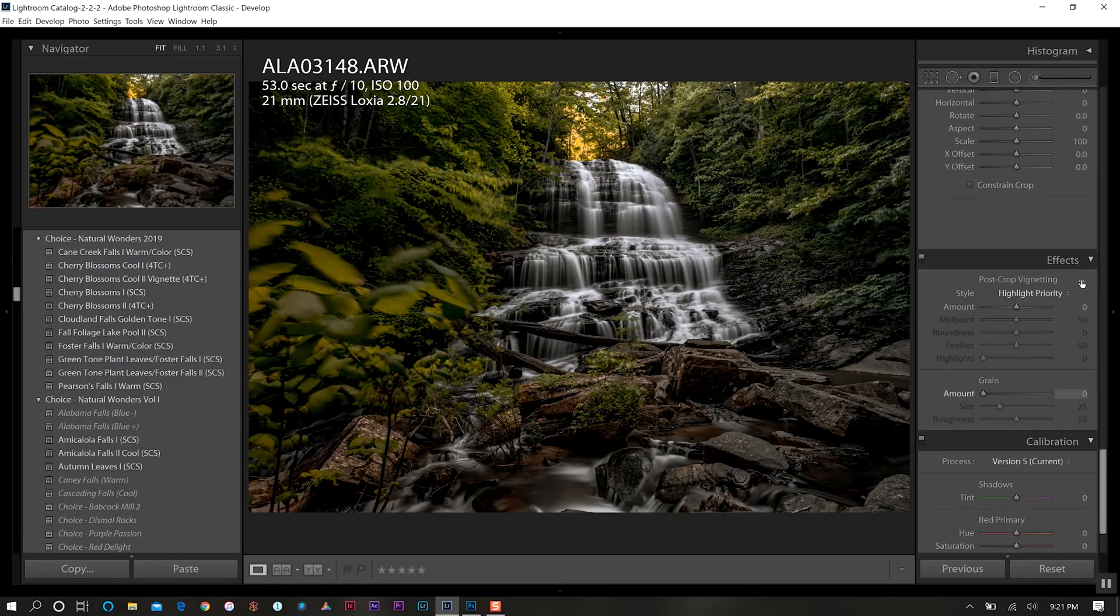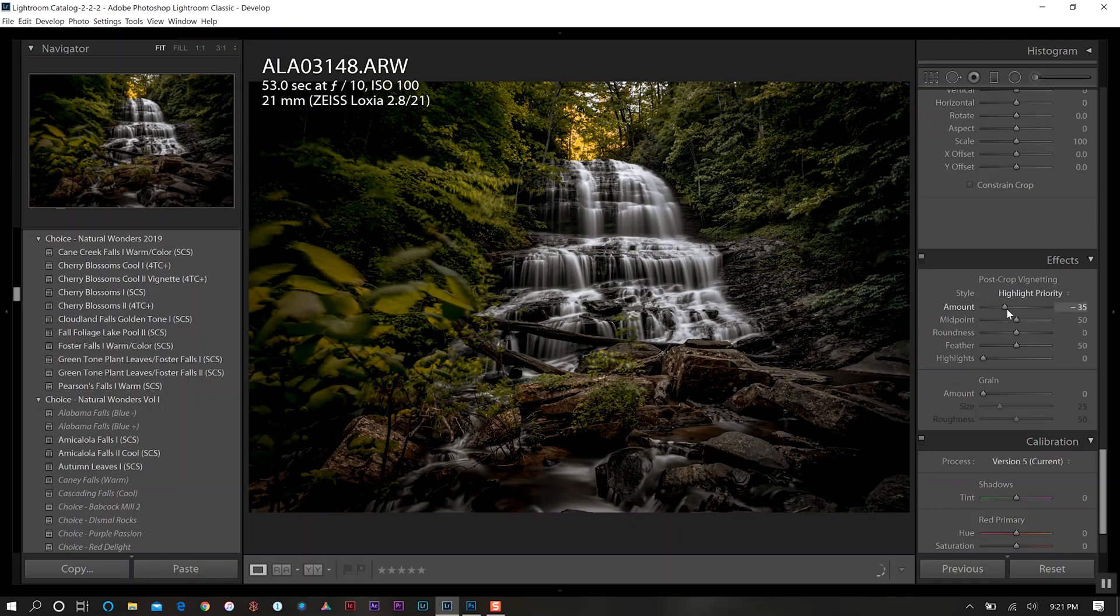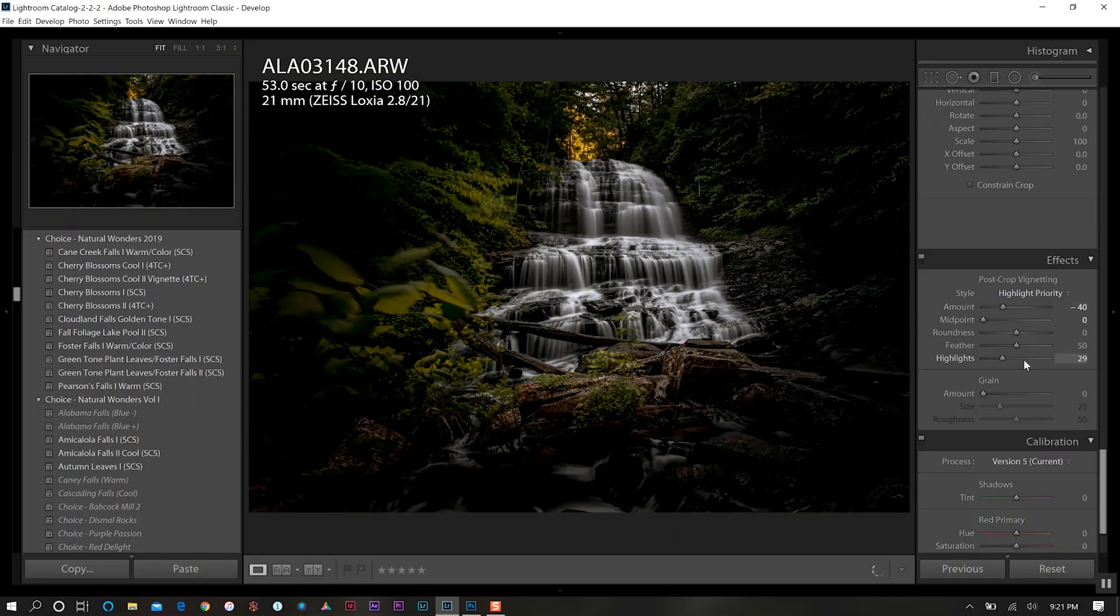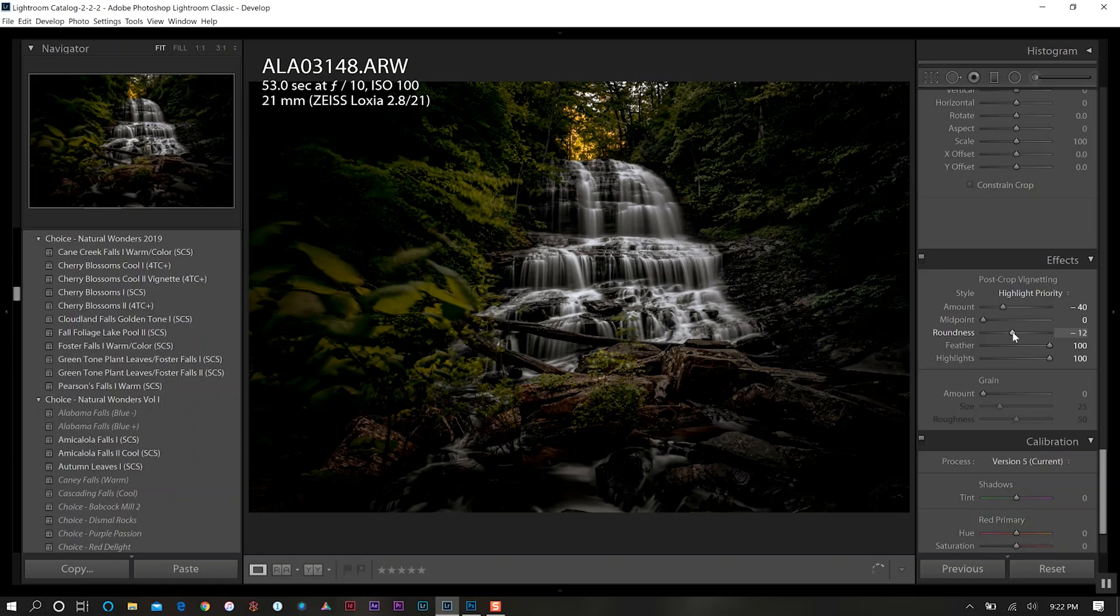We'll continue on down to effects. We just want to add a little bit of vignette here. Go to about 40%, take our midpoint all the way down, but then bring our highlight up as well as our feather, and then change our roundness a bit there.